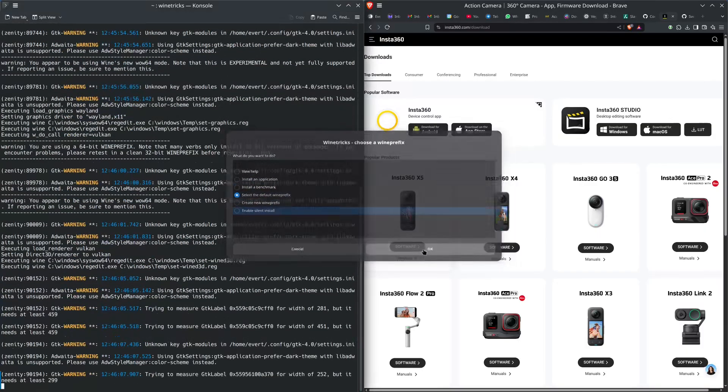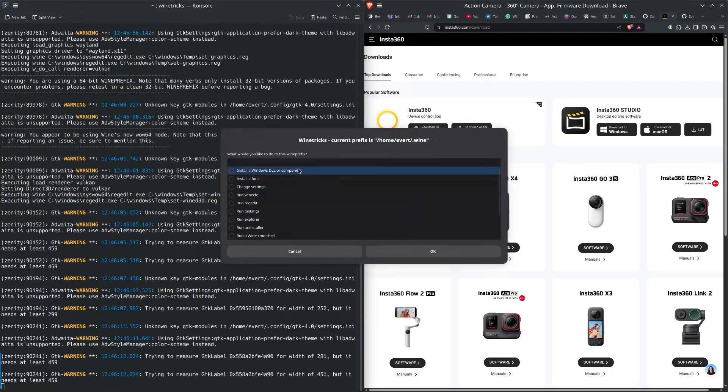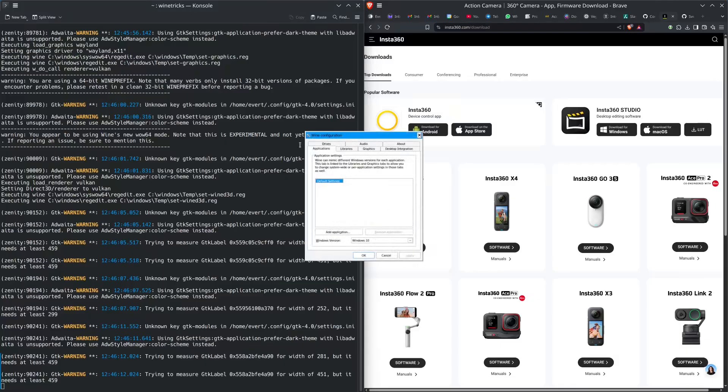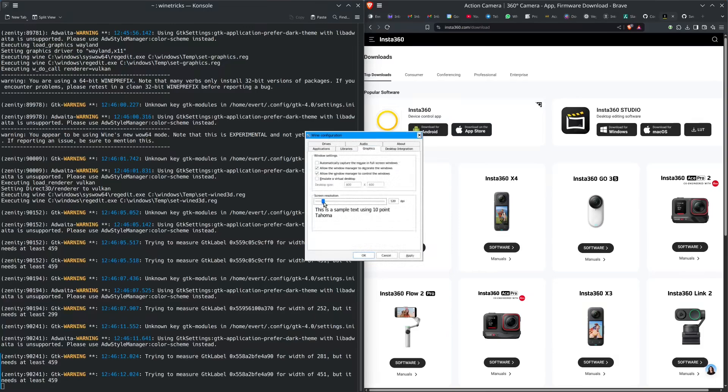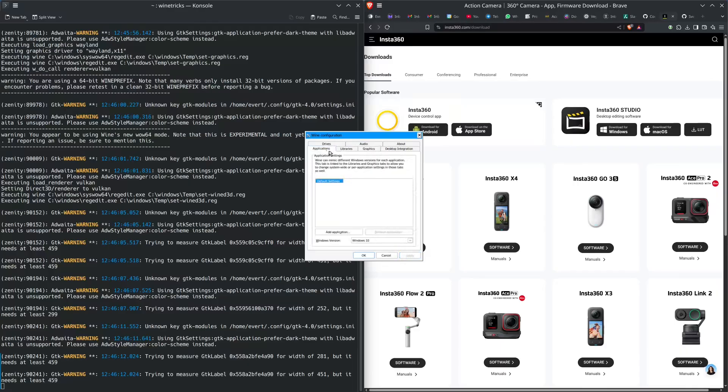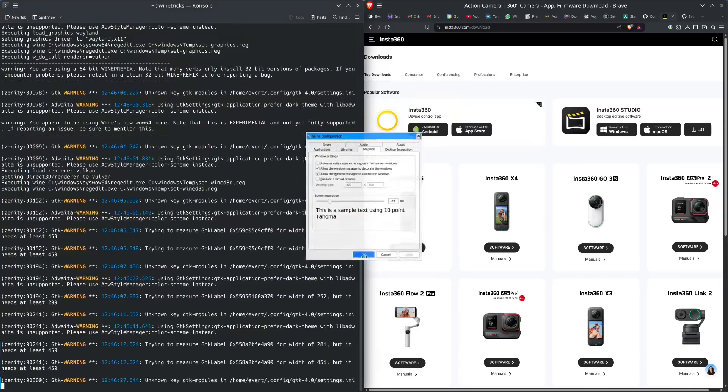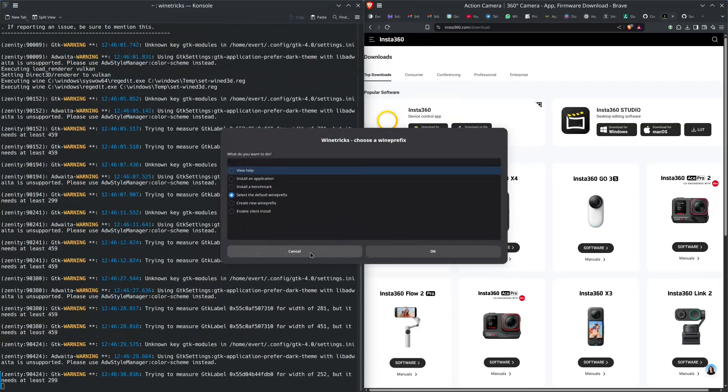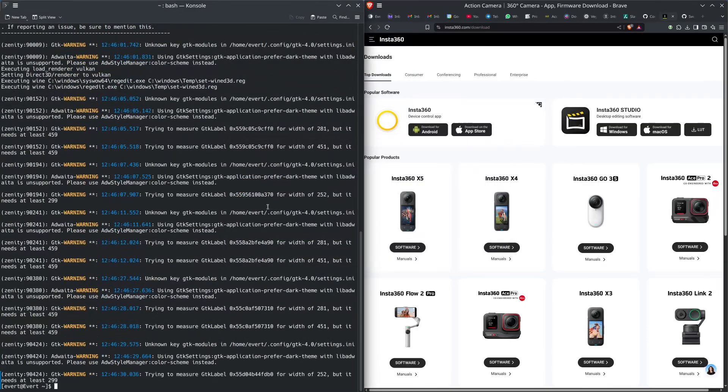Then you can run winecfg. On a high resolution screen like mine, I normally set the graphics to 144 DPI. Apply that. There's nothing else in here, so cancel. That is the setup done.